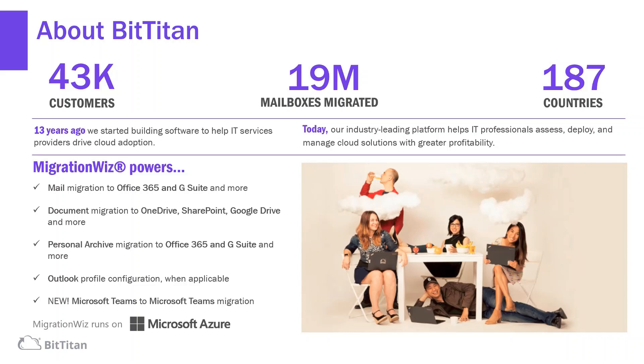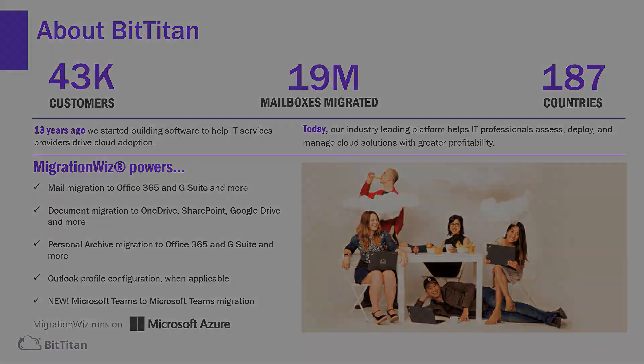MigrationWiz allows you to migrate multiple workloads, which includes our new Teams-to-Teams migration, all while acknowledging that the security of our customers' data while being migrated is a top priority. That's why our solution is 100% SaaS and run in the Azure cloud.